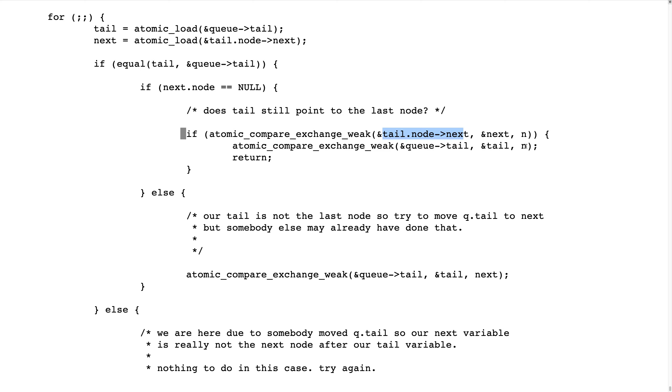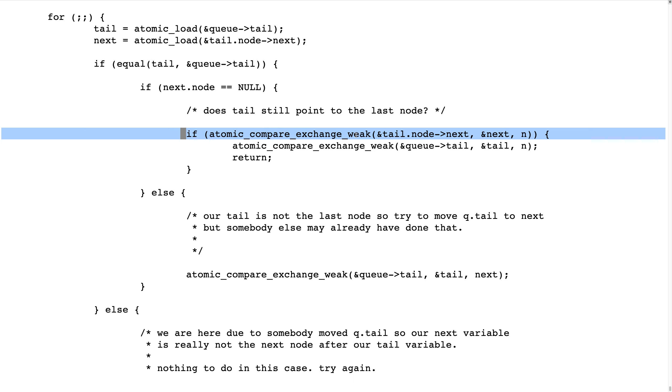And it's not certain that we succeed, but if we can, that's good. So what's interesting here is that if we succeeded in adding our node to the end of the really last node in the list...